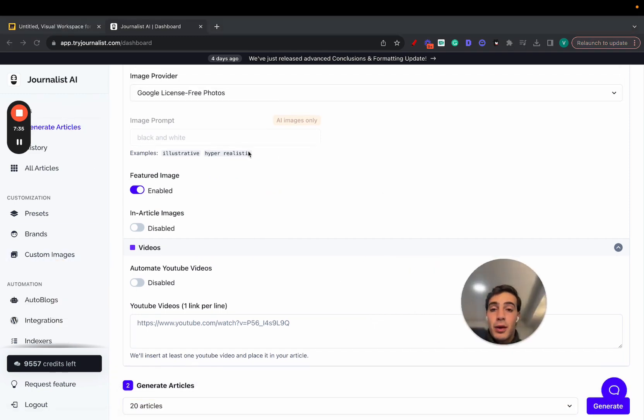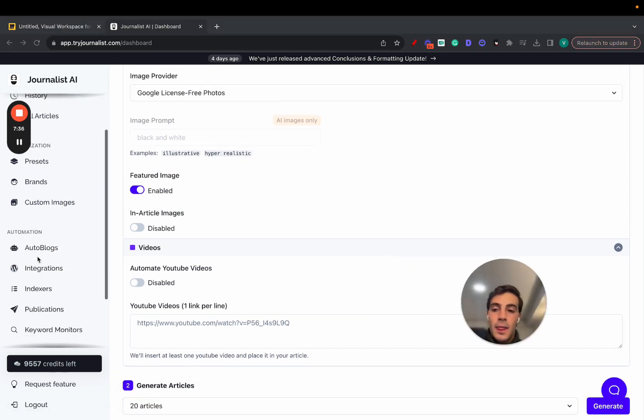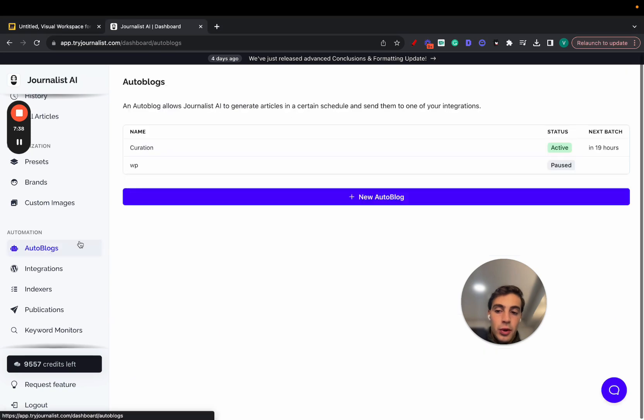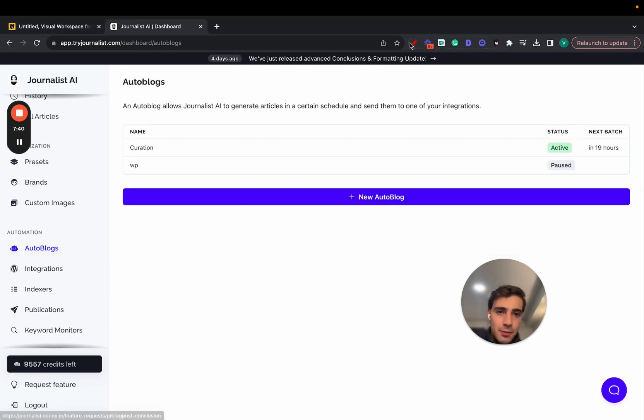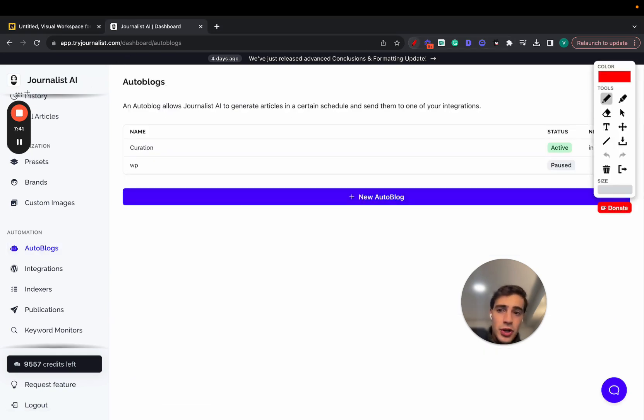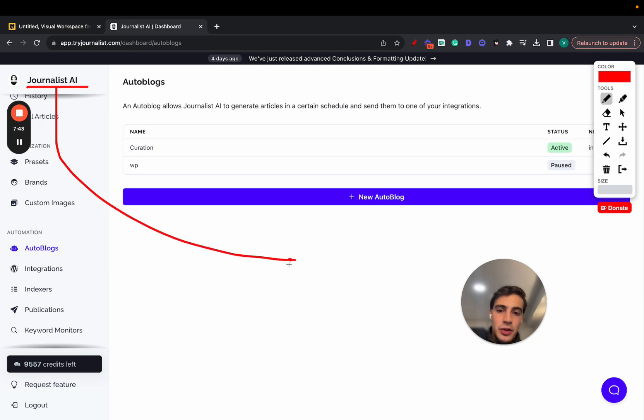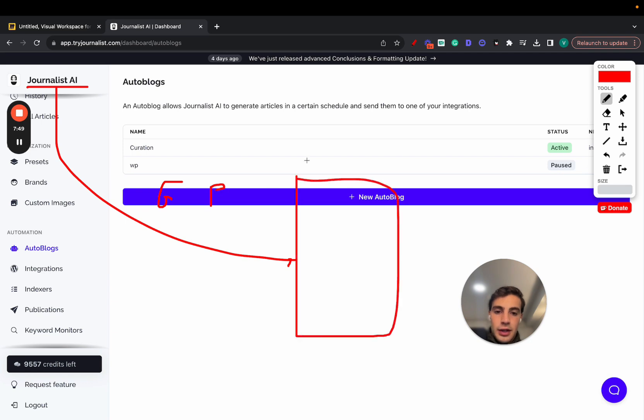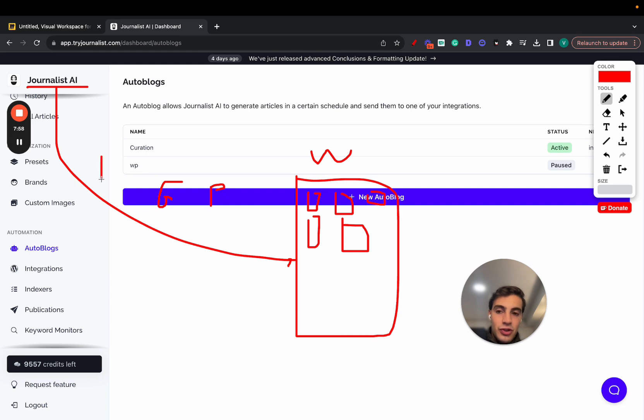You can post it manually, like I said, or if you want to automate the whole process, just go here to auto blog, create one, and that's that. So essentially, what Journalist AI is doing is it is connecting with your site, and it is doing the generation plus the publishing of the content. Let's say this is your website right here. It is posting every single day, week, or hour to your site, all these individual blog posts.